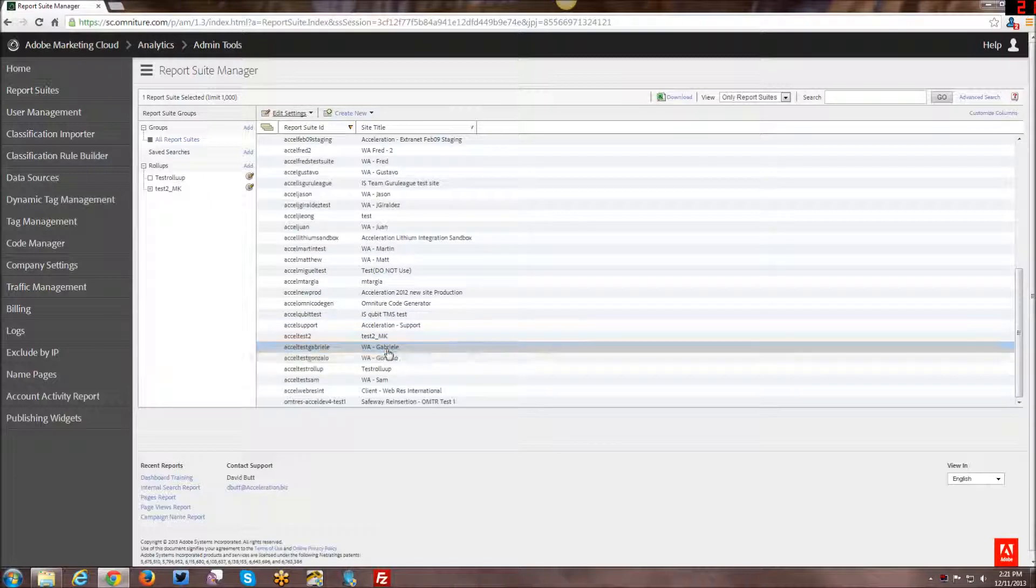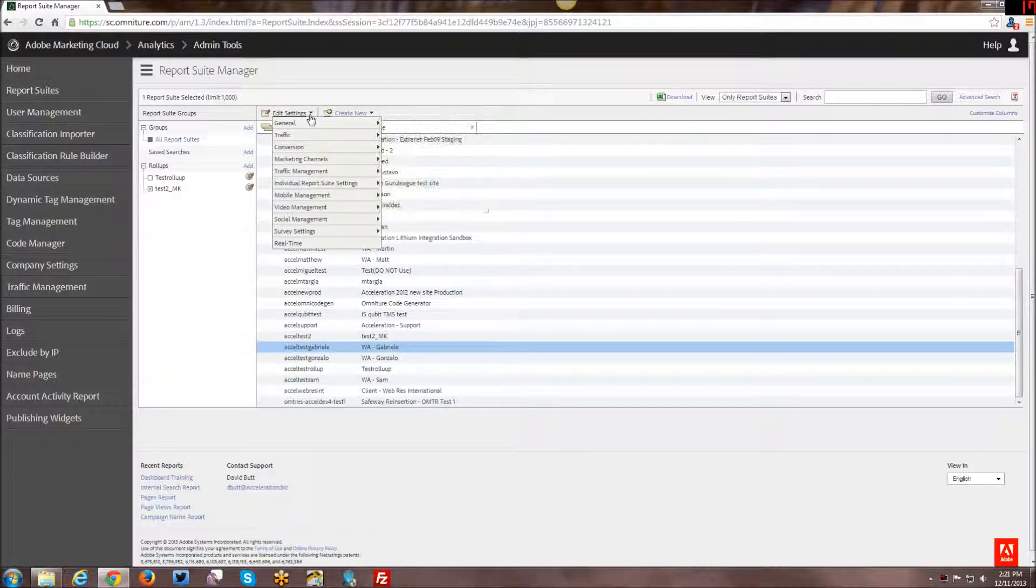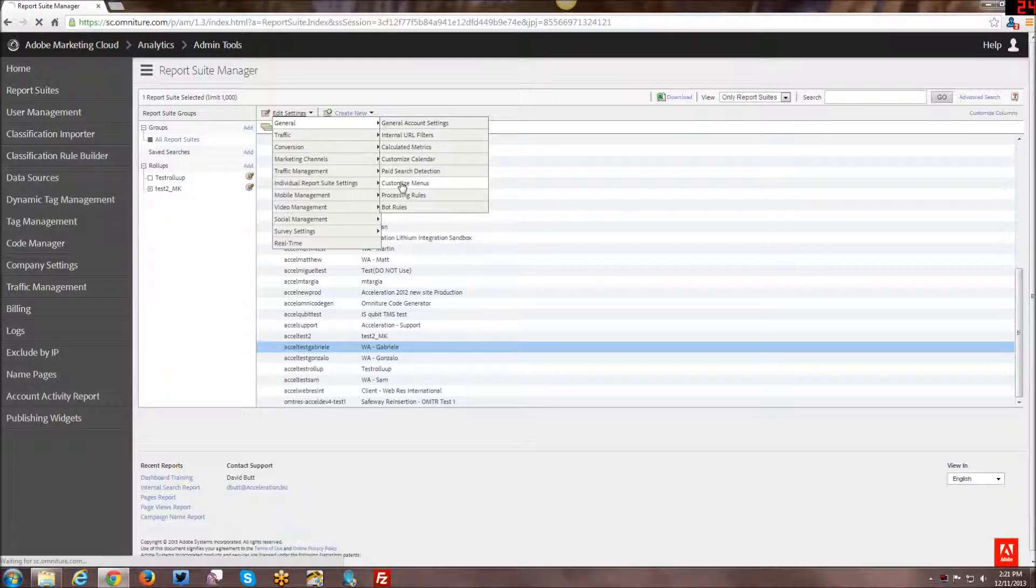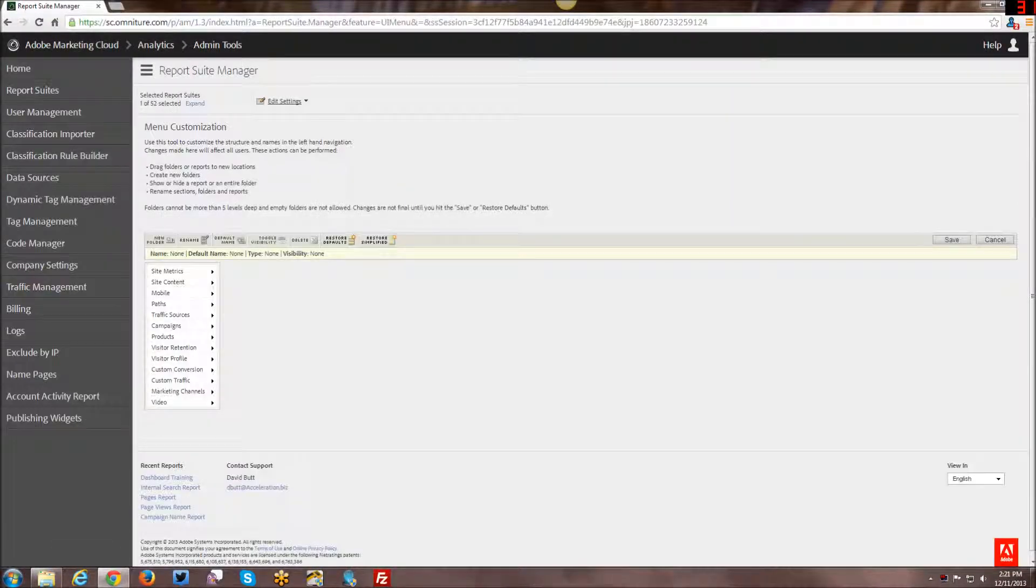I have the Report Suite here that I want to go ahead and customize. And then you go under Edit Settings, General, and Customize Menus. I'll let that load for a second here. Okay, so here is the way to do it.